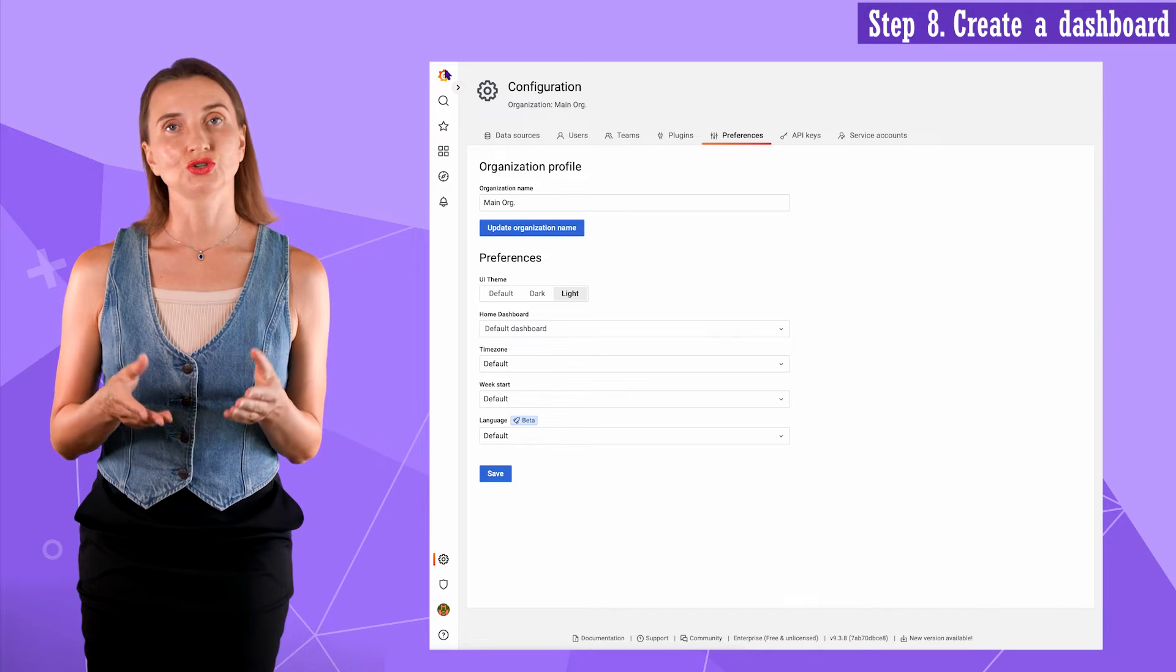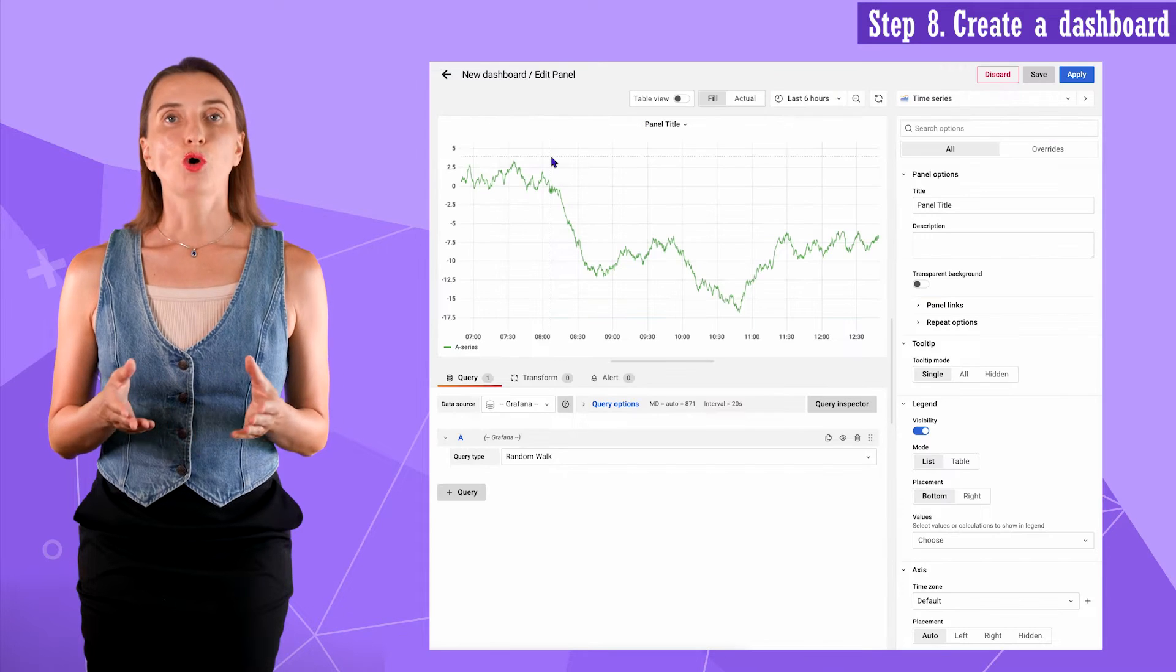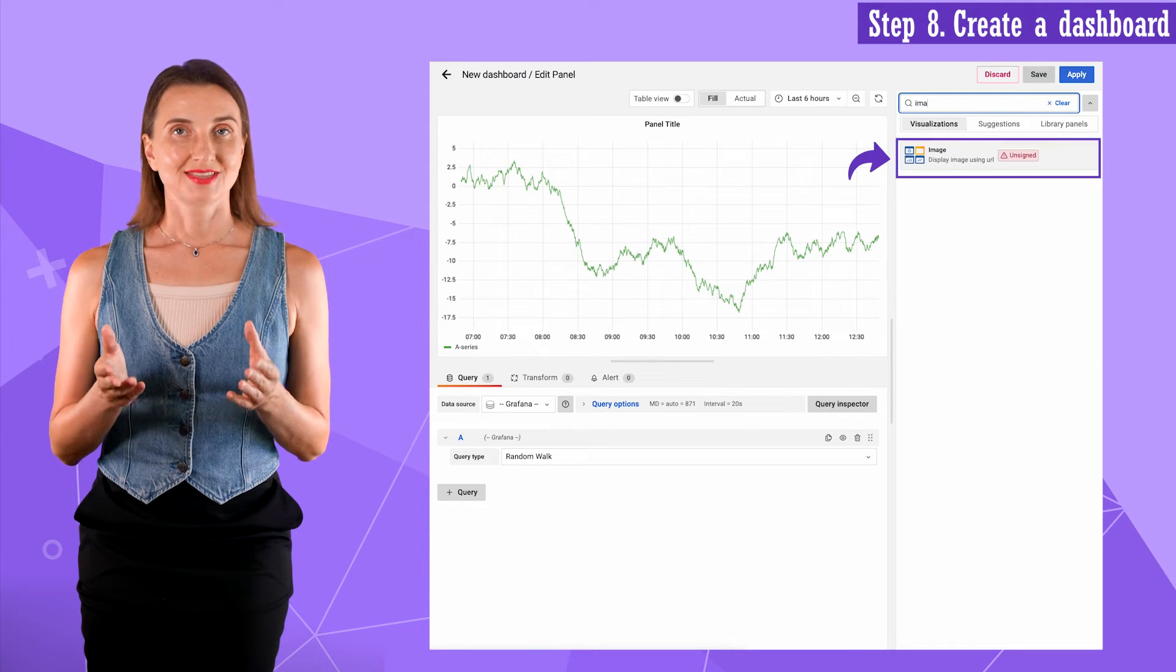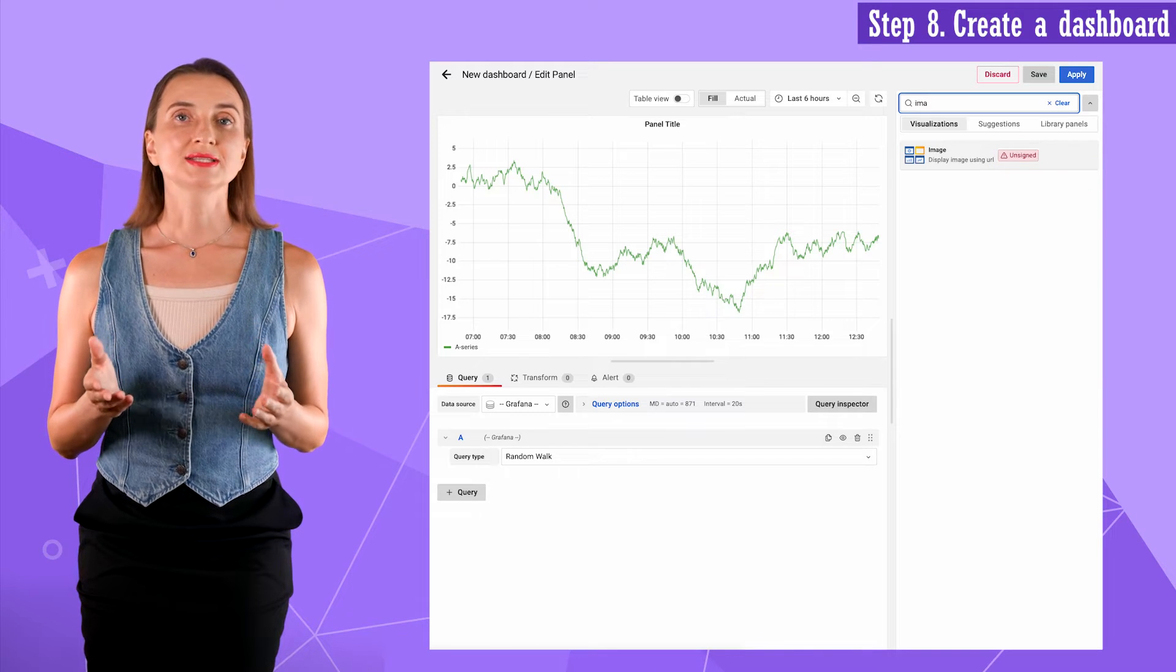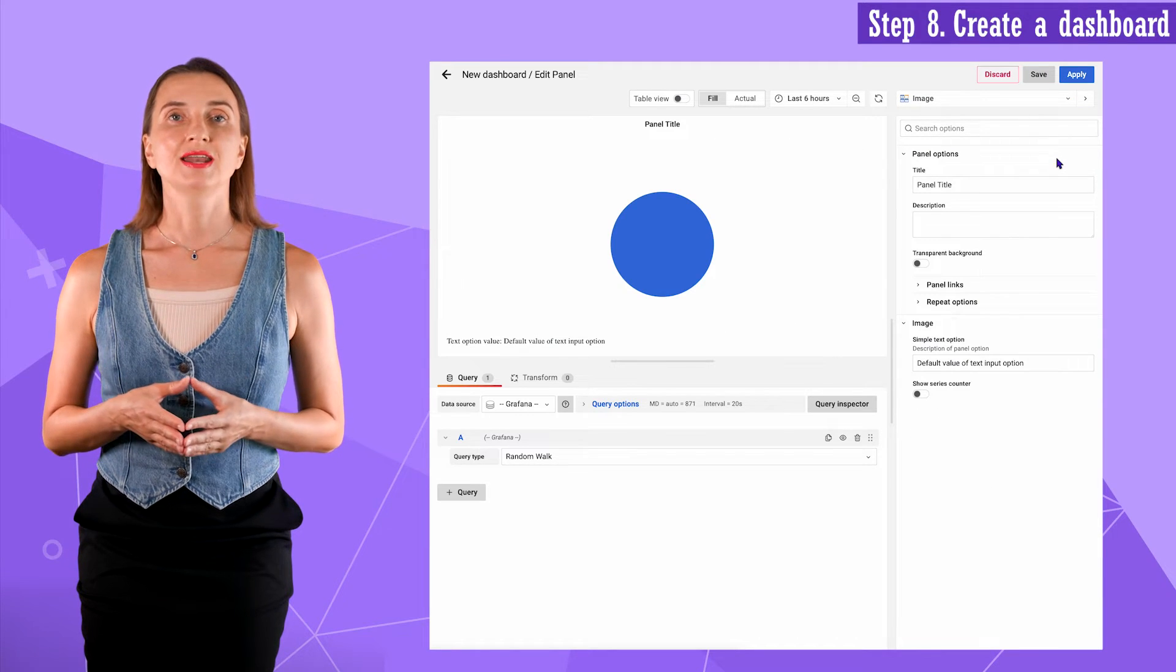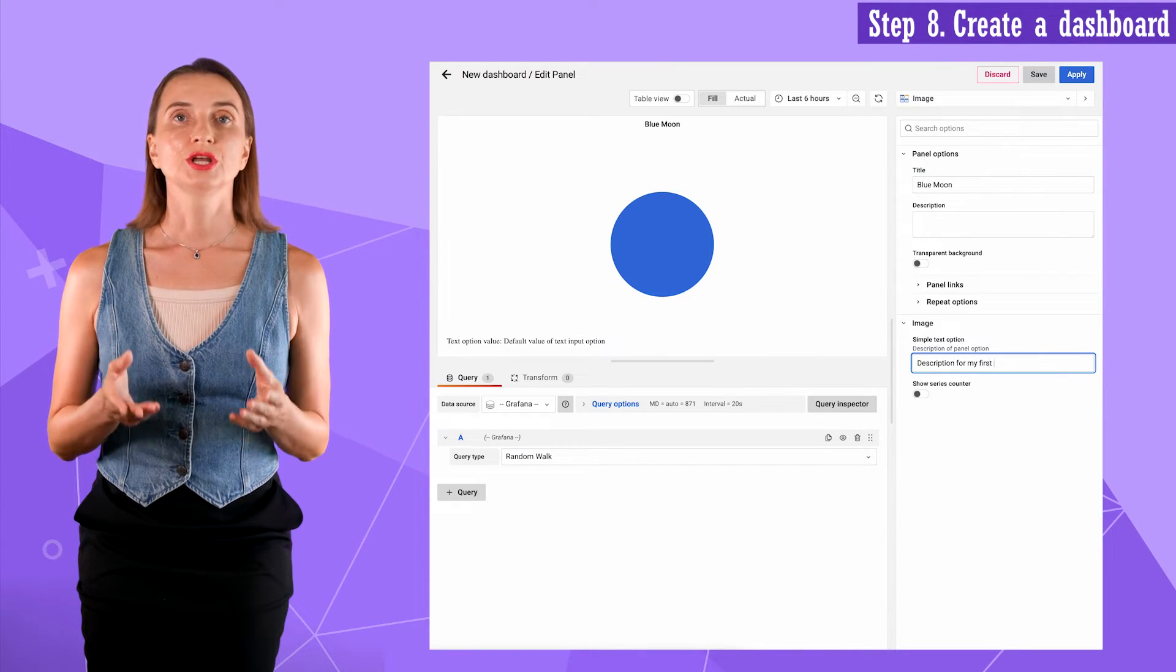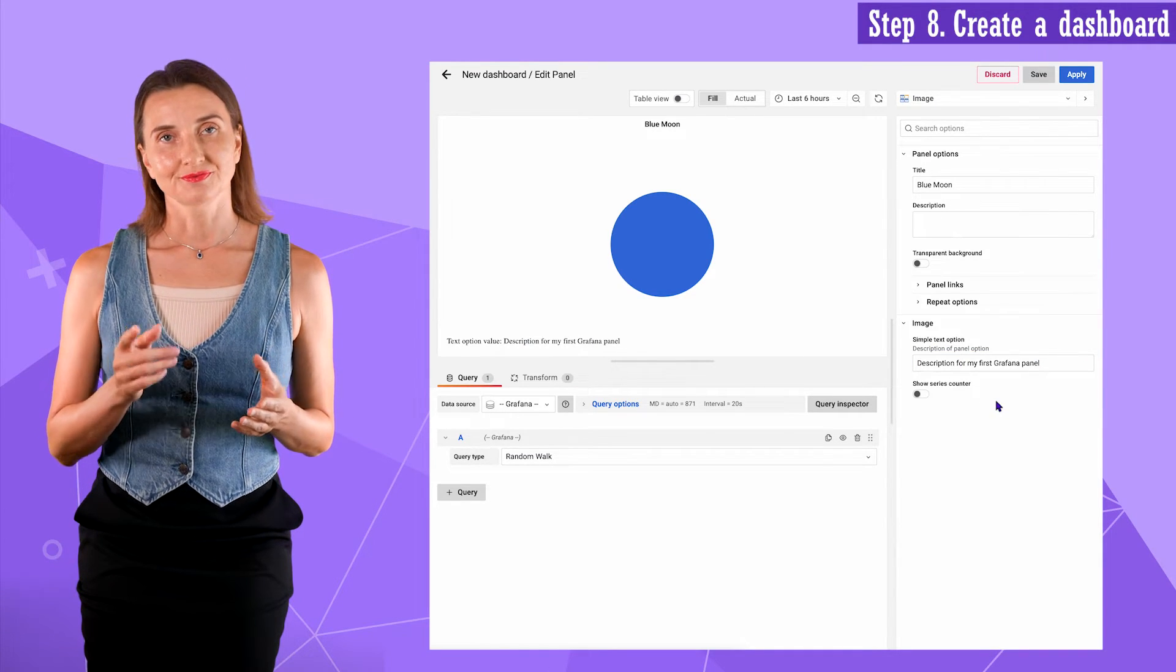In step eight, I create a panel using Grafana UI. For that, I go to the new dashboard menu, add a new panel, open the drop down with all available visualizations. Start typing image. This is it, my image panel. It is unsigned yet, which means not signed, accepted or verified by Grafana. I select my new panel. A blue circle is what Grafana has as a default. I change the title to blue moon and description to description for my first Grafana panel. It is enough changes for the start. Click save.